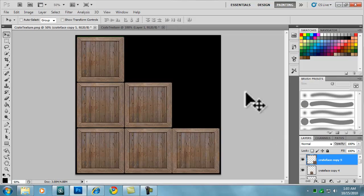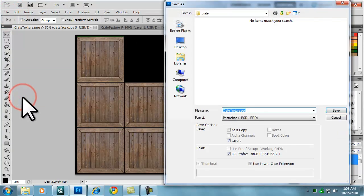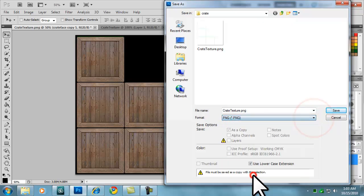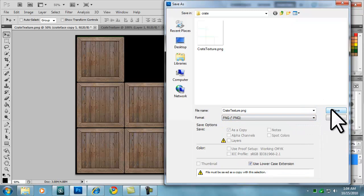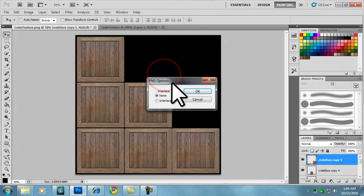When we have completed our texture, we will click on File, then Save As. Because we have added our layers, it will default to saving as the Photoshop PSD format, but we want to save the file as a PNG file. Click the drop-down next to Format and select PNG, then click the Save button. In the resulting PNG options that opens, leave None selected and click the OK button.